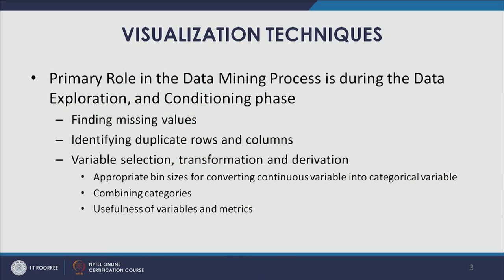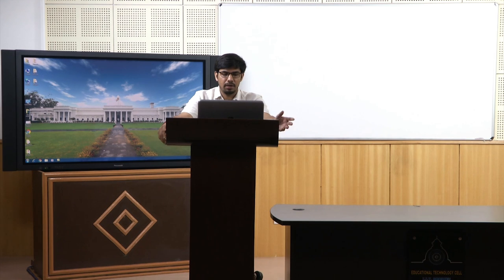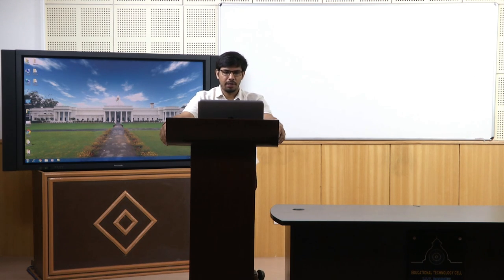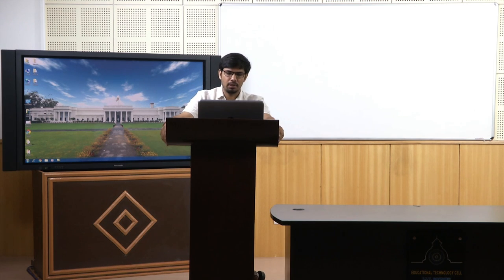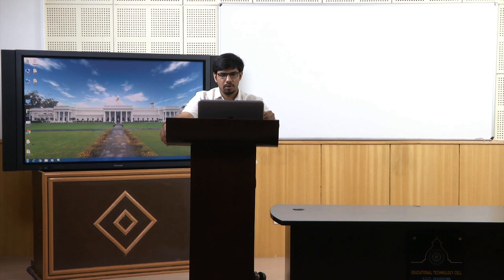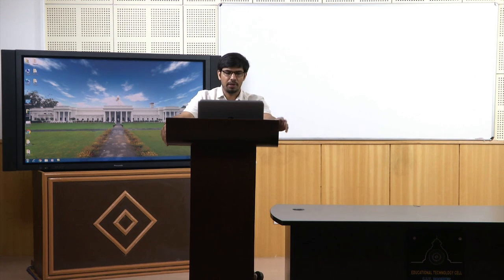Another important role is understanding the usefulness of variables and metrics while exploring the data, including which metrics are going to be used for performance evaluation. This data exploration and conditioning phase is considered a required preliminary step before formal analysis — meaning data mining and statistical techniques like regression, trees, artificial neural networks, and discriminant analysis. This step is kind of mandatory, where we apply visualization techniques and do some preliminary processing and analysis.